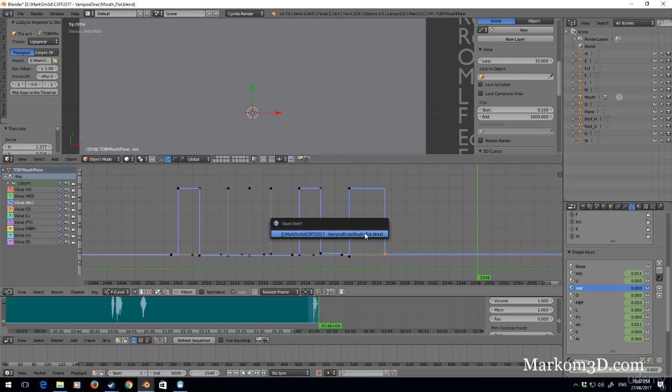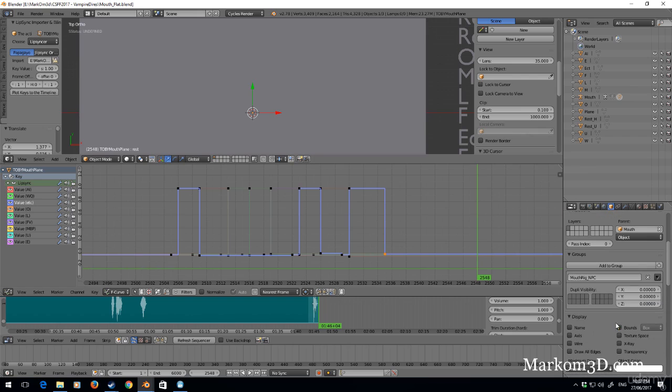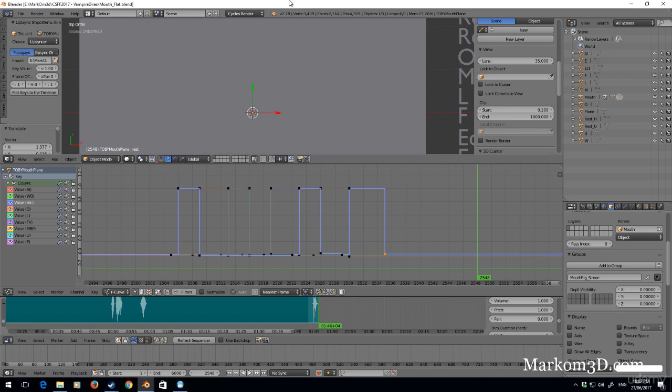Control S, save. And let's just change the group name to mouth rig Simon, shift S. Okay. Now let's go into the next section about applying this to the characters.